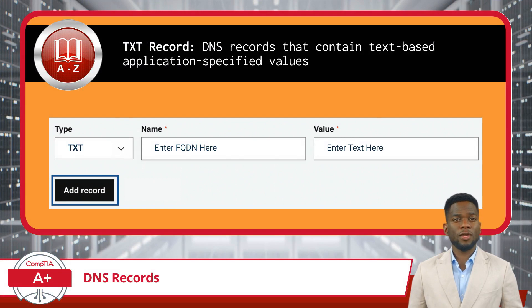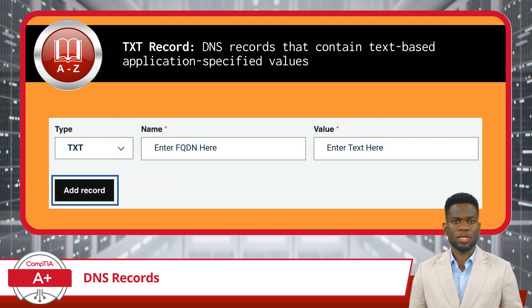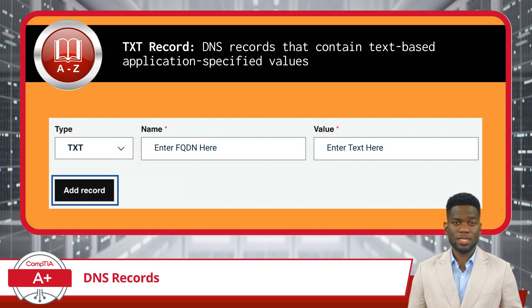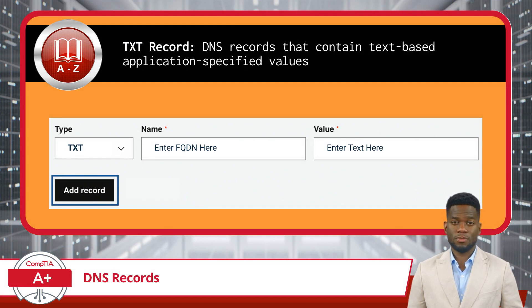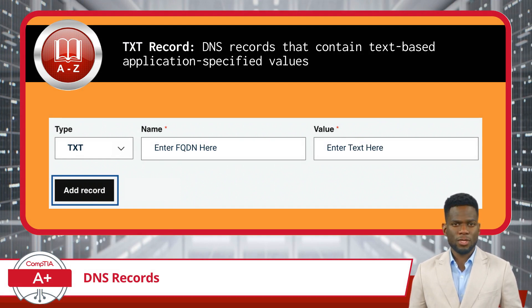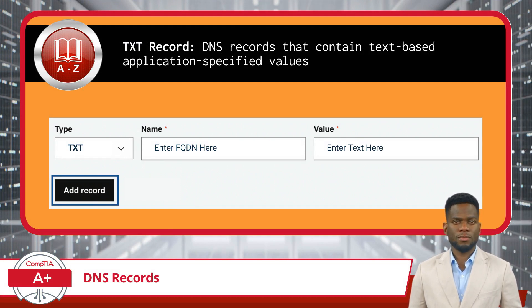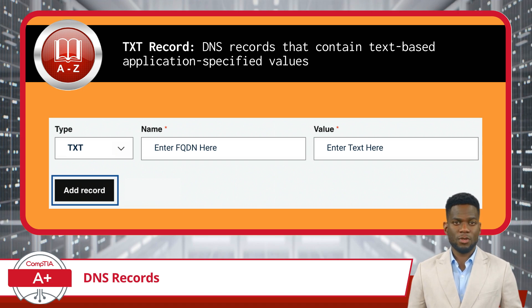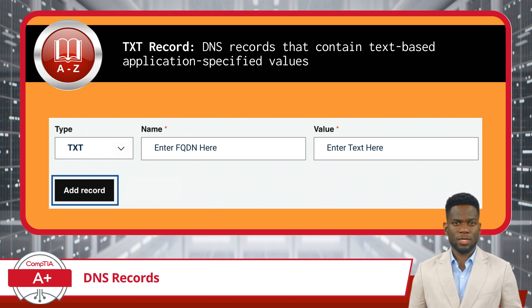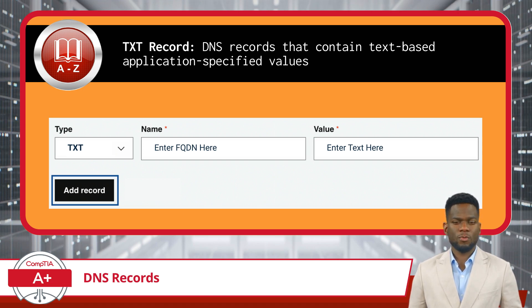TXT records are versatile DNS records that contain text-based, application-specified values. They're often used for verifying domain ownership. Additionally, TXT records are crucial for implementing various security measures.